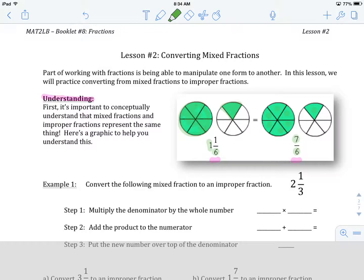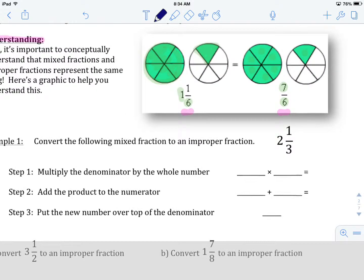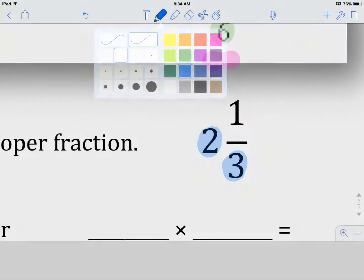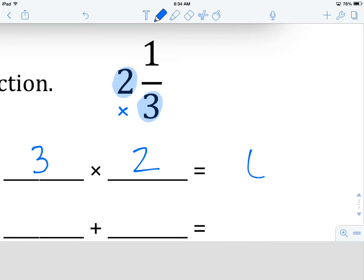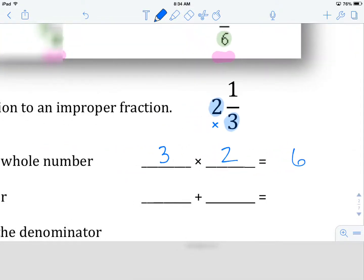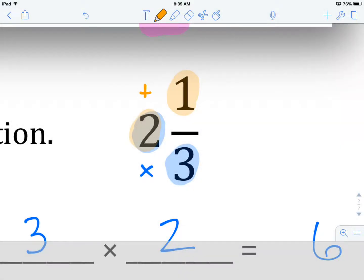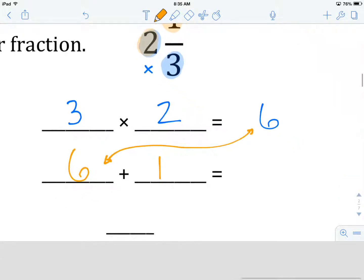So let's convert the following mixed number to an improper fraction. Here's our first example: 2 and 1 third. The first step is to multiply our whole number by our denominator. So we're going to take this number here and multiply it by this number here. Our denominator is 3, our whole number is 2, and when we multiply those together, we get 6. Our second step is to take our product — the answer of 3 times 2 — and add it to our numerator. So our answer was 6, and we add it to our numerator, which is 1, and that gives us 7.